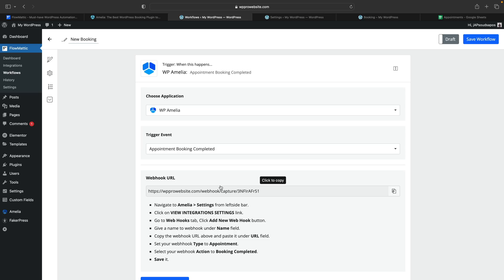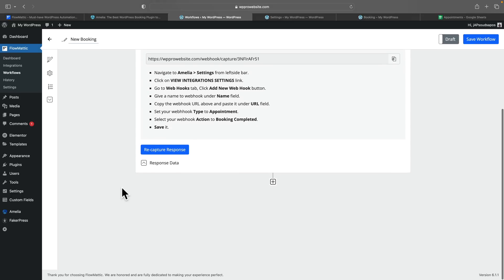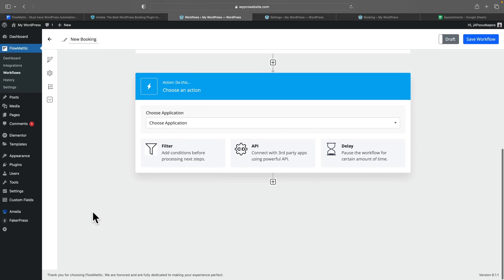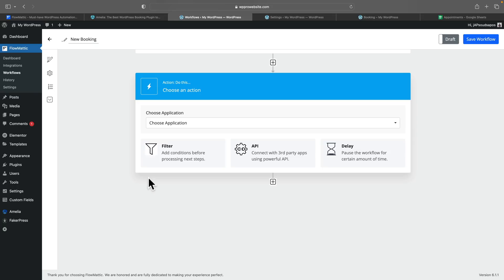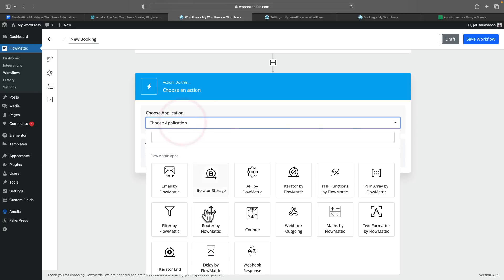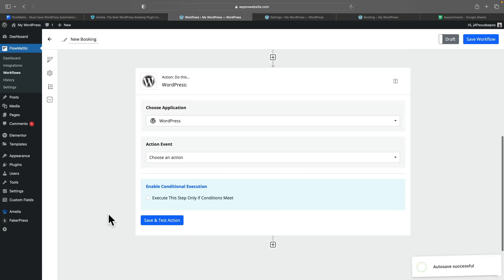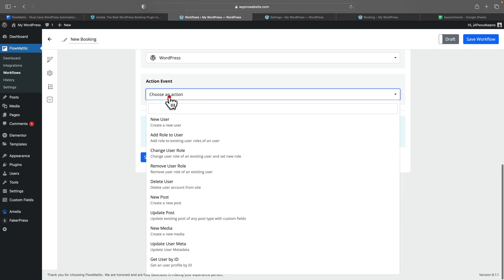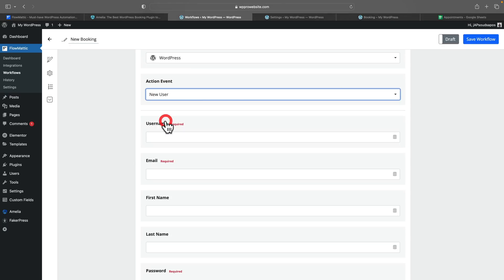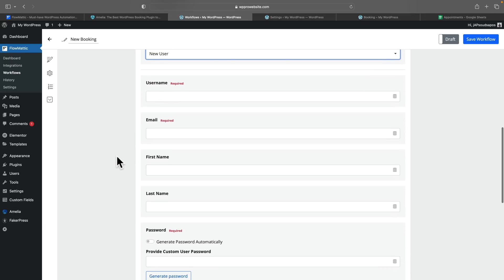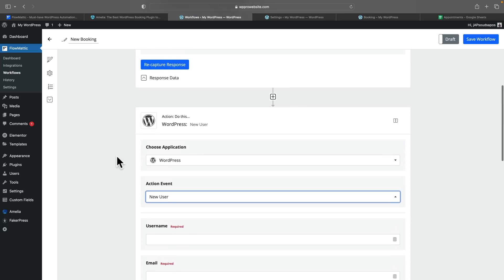Now we've completed the trigger, we need to say what we want it to do once triggered. We said we wanted to create a new user inside WordPress. So let's click the plus — this is now the action, trigger and action. We're going to choose the application and say for this example we want WordPress. You can then choose the action event — in other words, what happens when the trigger fires. We're going to say new user. We can then see we've got username, email, first name, and so on. This information comes from the captured data in the previous step.